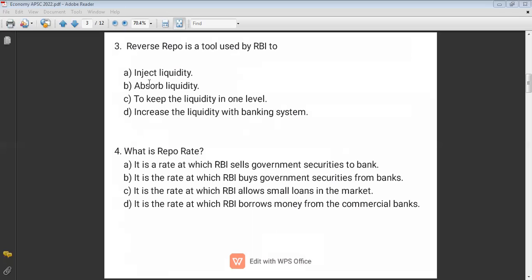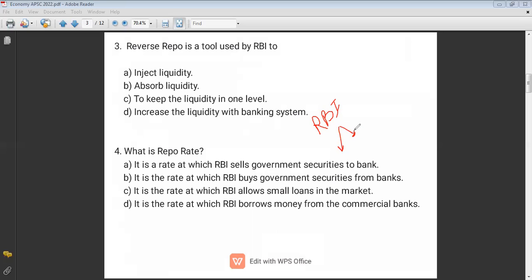Money flows from the system to the RBI under reverse repo. Next, what is the repo rate? The repo rate is the rate at which RBI lends money to commercial banks. As a result, money flows from RBI to the system — this is the opposite of reverse repo. This is called the repo rate.